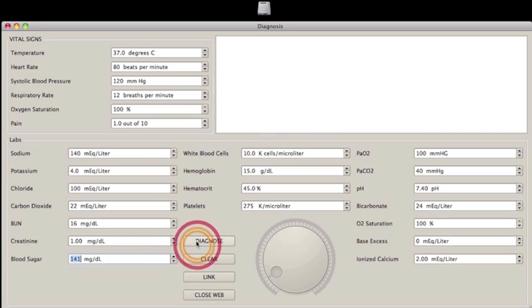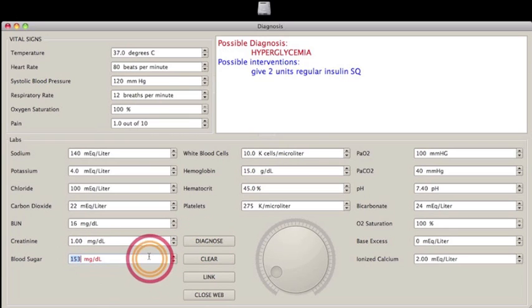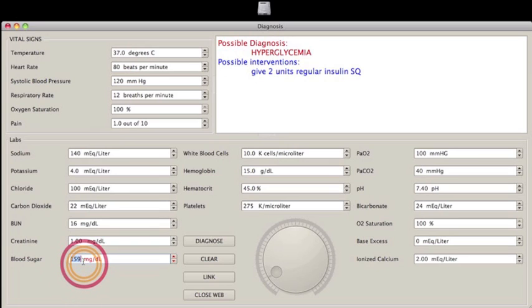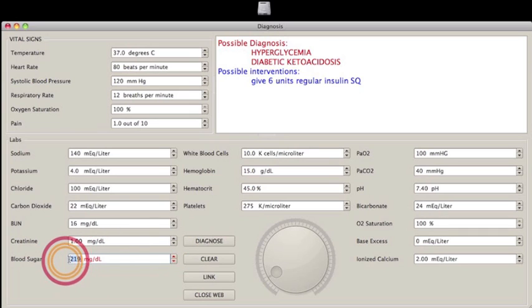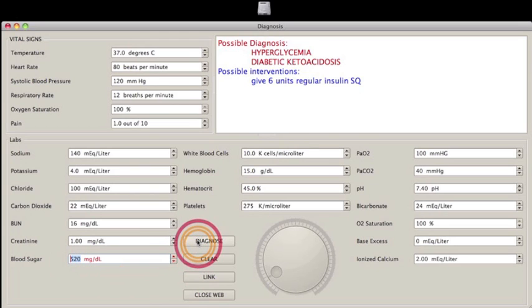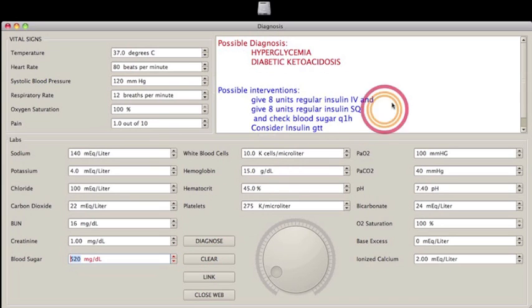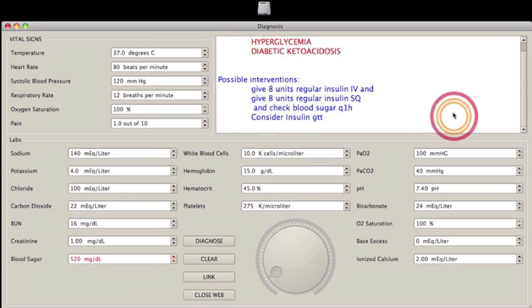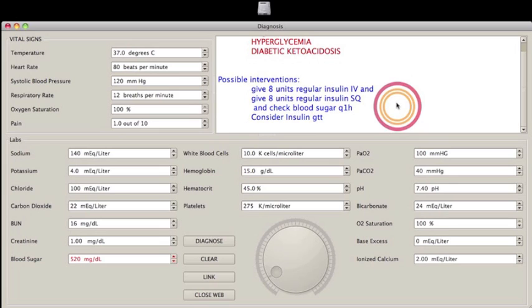Then I can have kind of a high range, 150s, and it says to give 2 units sub-Q. I can go in the 200 range, it gives 6 units sub-Q. Possible diagnosis of hyperglycemia, diabetic ketoacidosis. And then I can go blood sugar 500. Push diagnose. And consider insulin drip is added, as well as IV insulin.